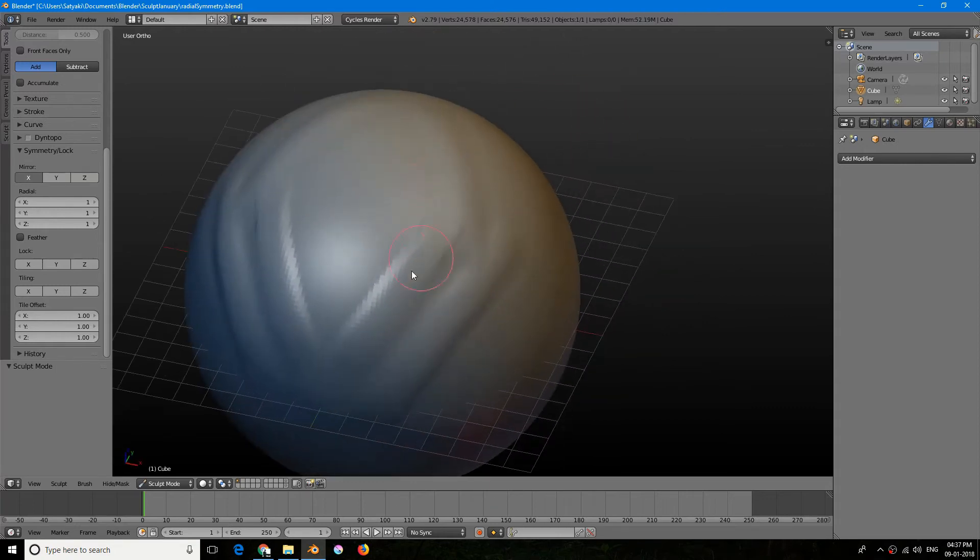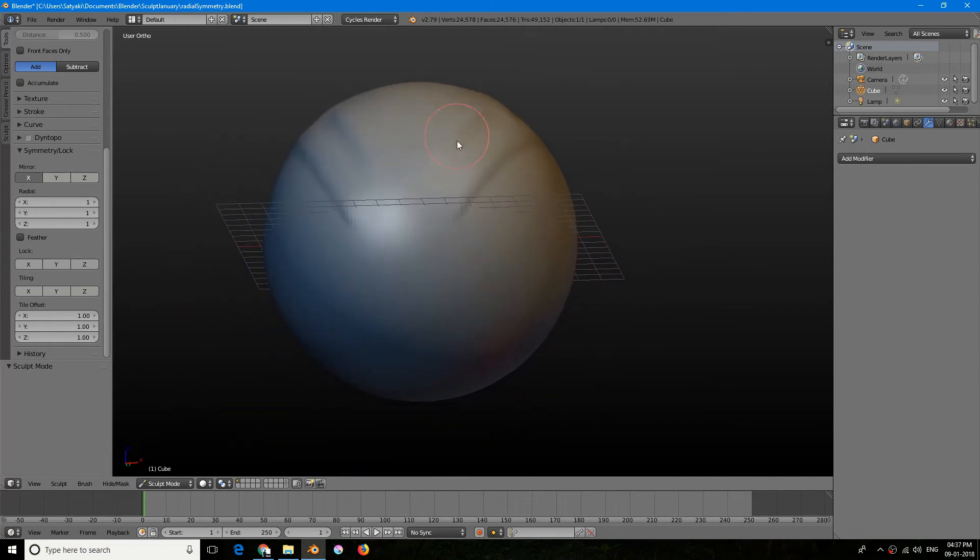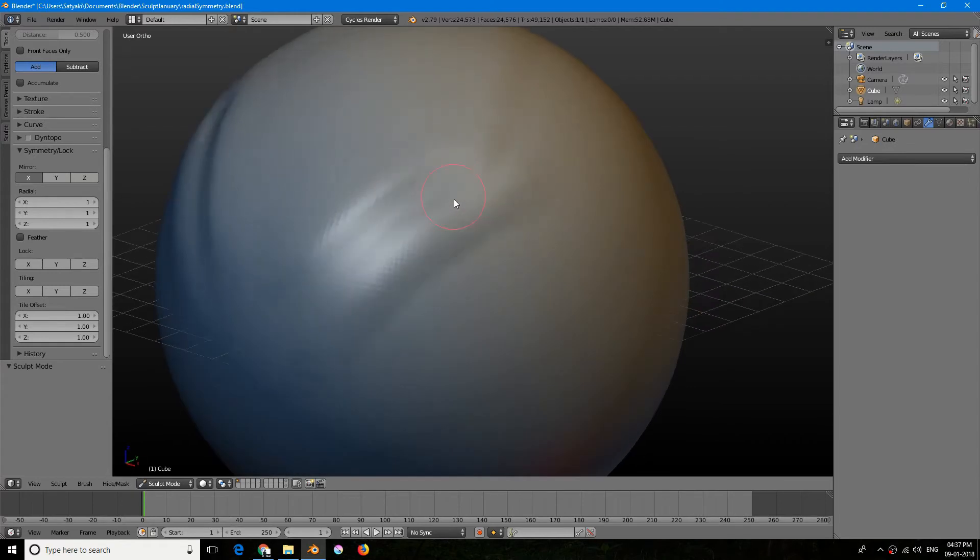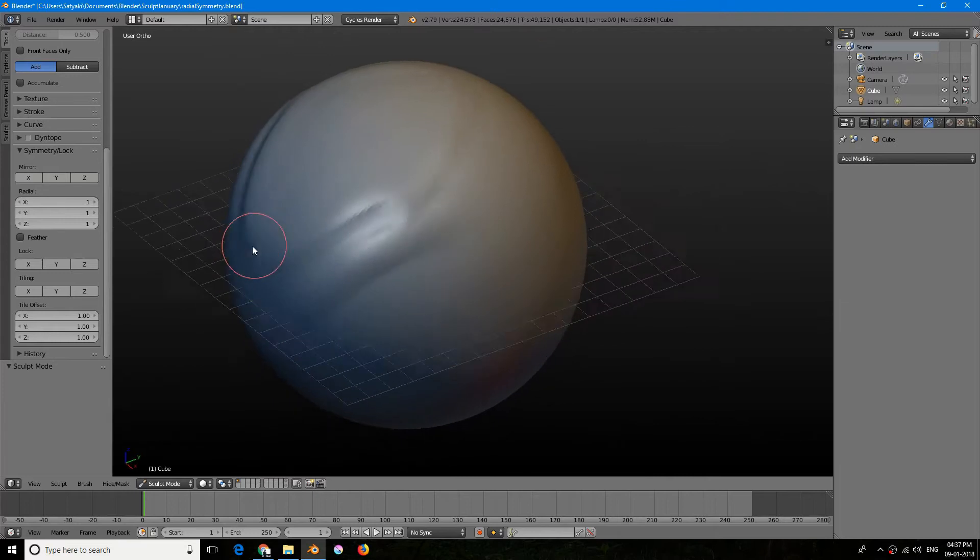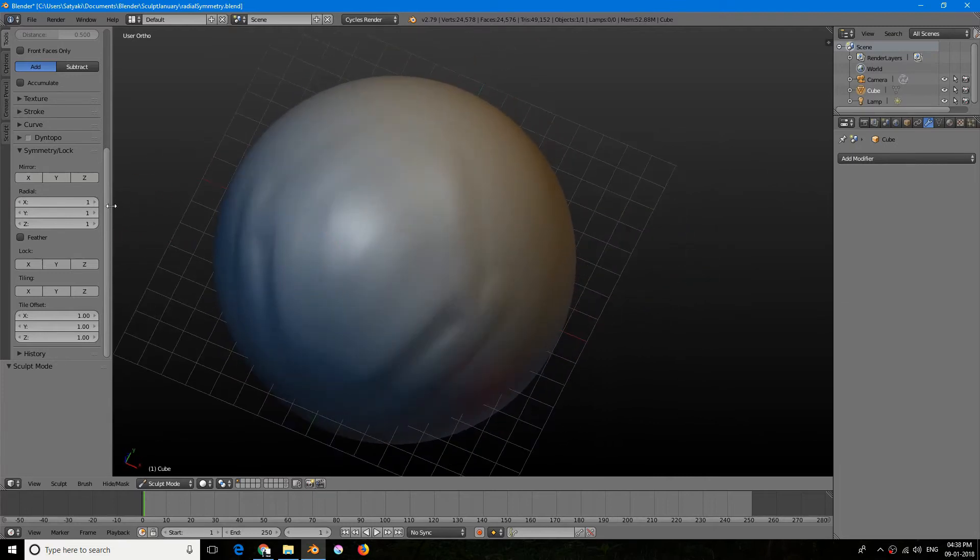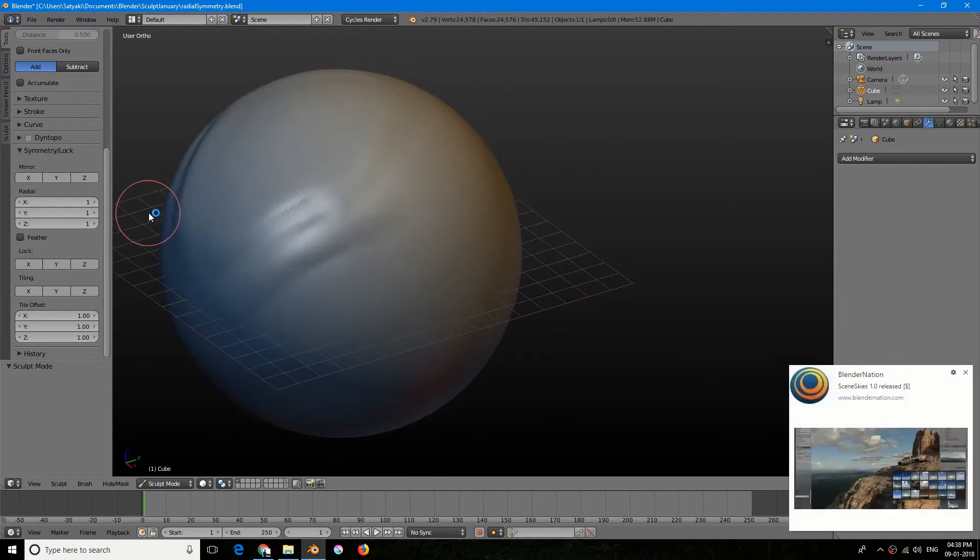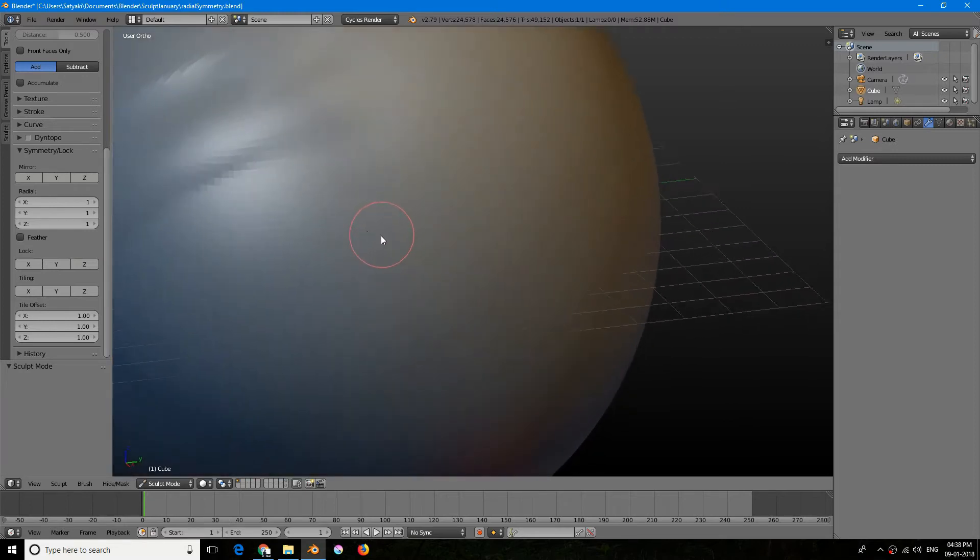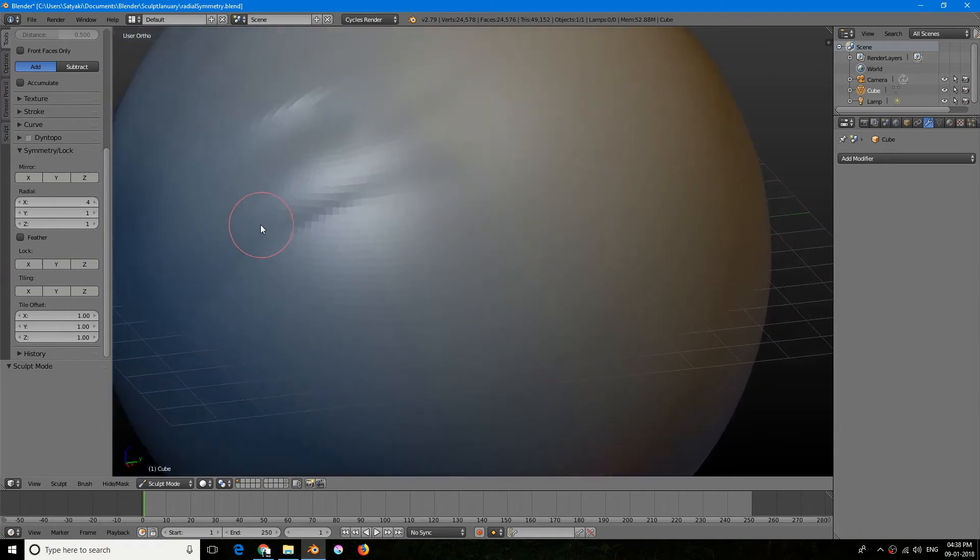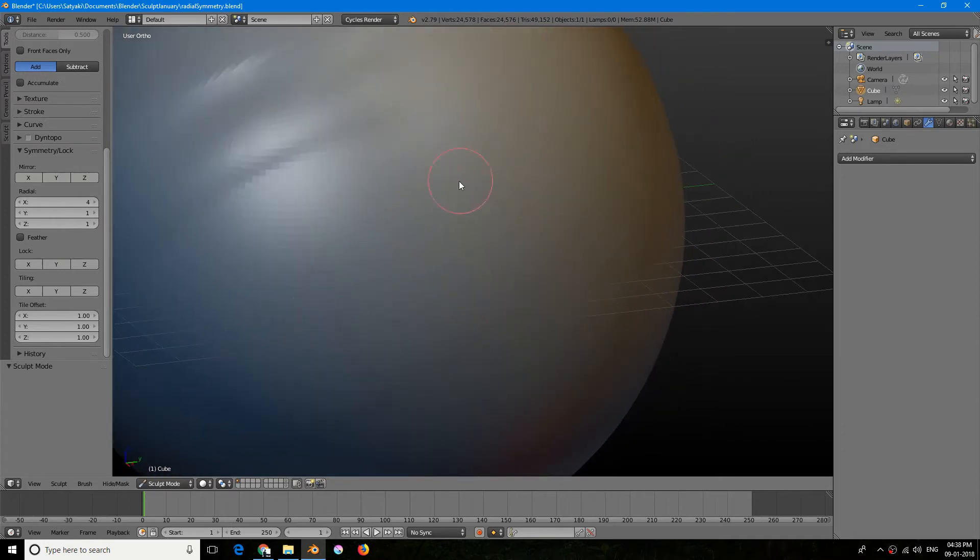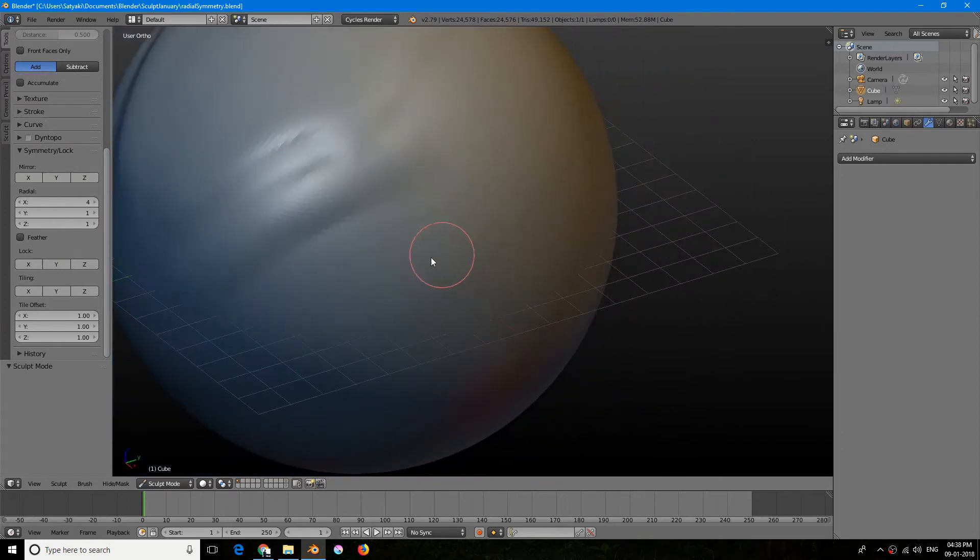So if I draw something here, as you can see it just mirrors the whole thing to the other side, right? So this is pretty straightforward. It can be really beneficial for character design, drawing eyes and face sculpting, etc. So now I will go to radial symmetry. What radial symmetry does is it basically adds symmetry radially along the axis you specify.